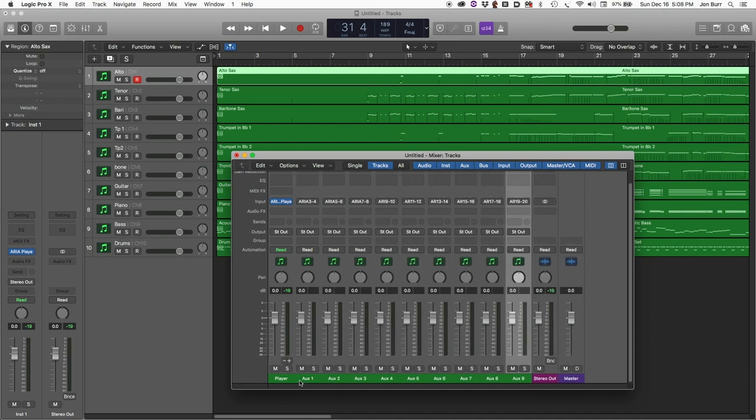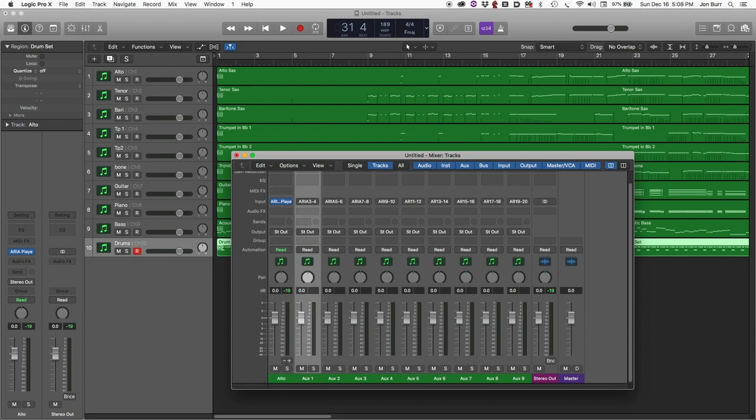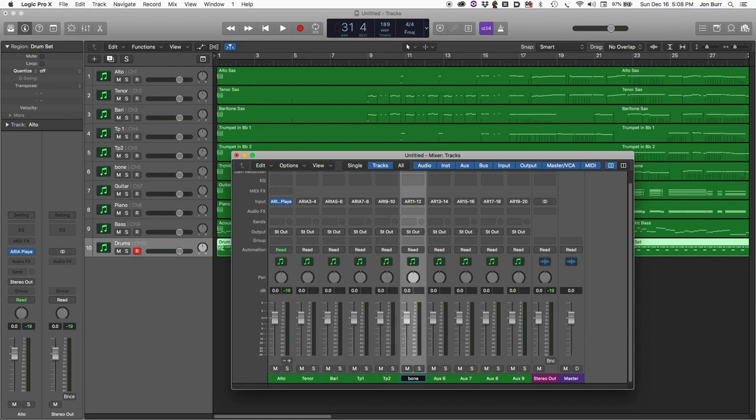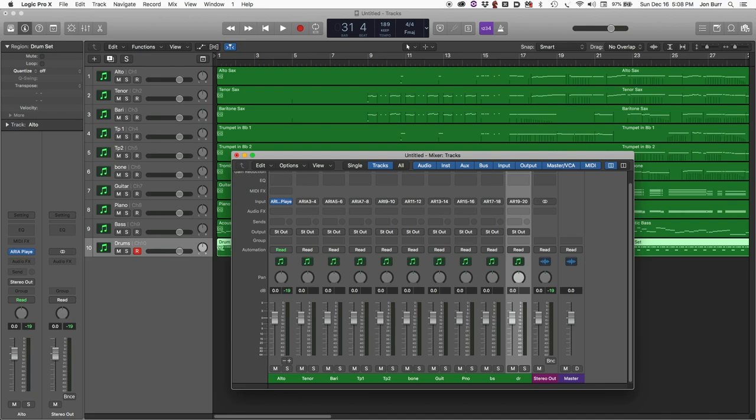We're going to go through and label these. Okay, we've got them all labeled.